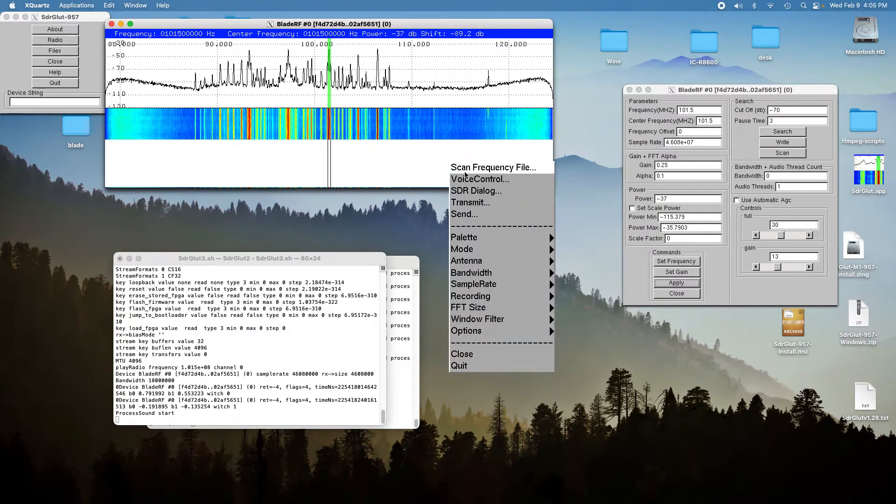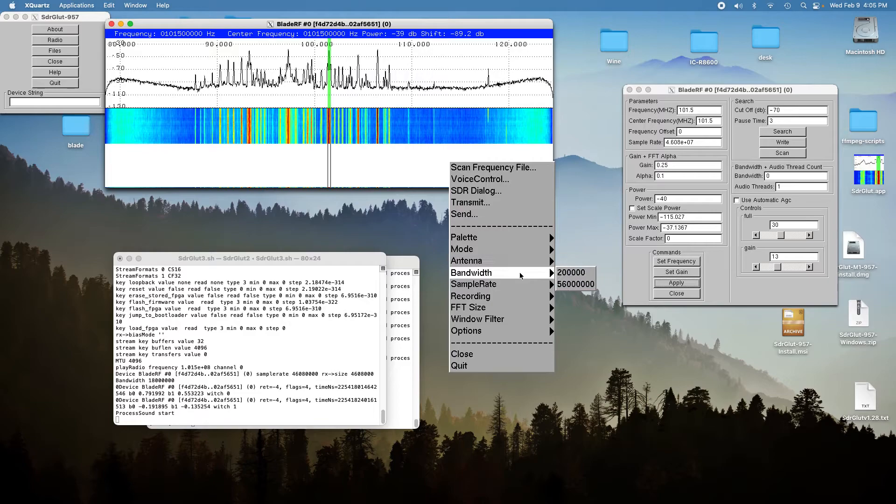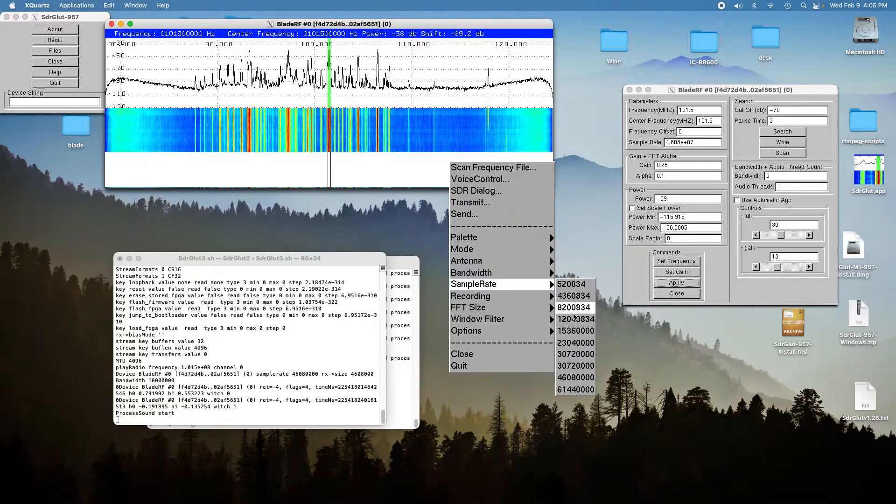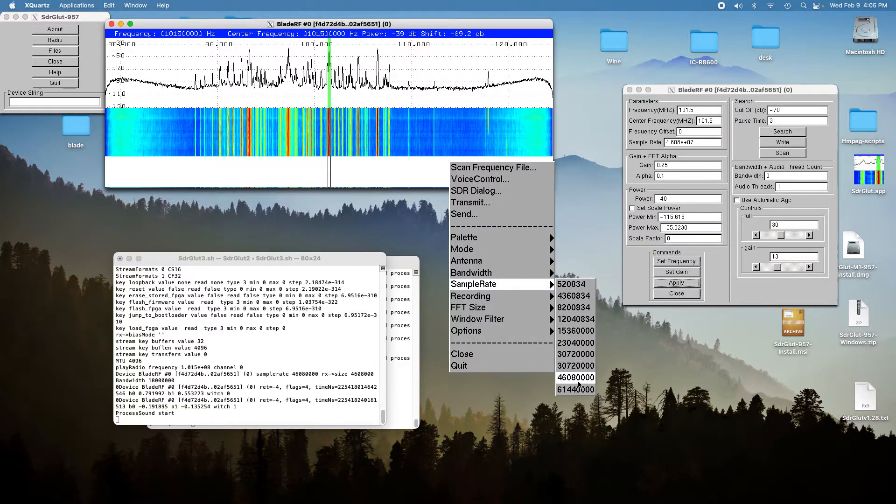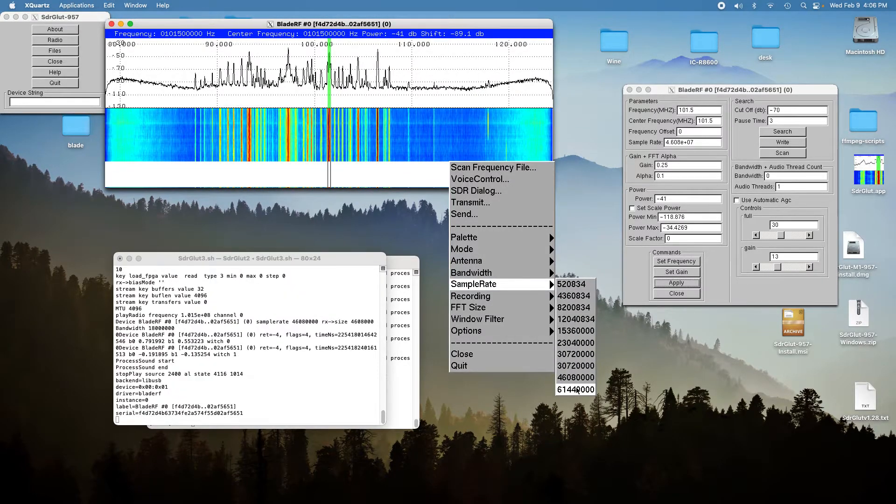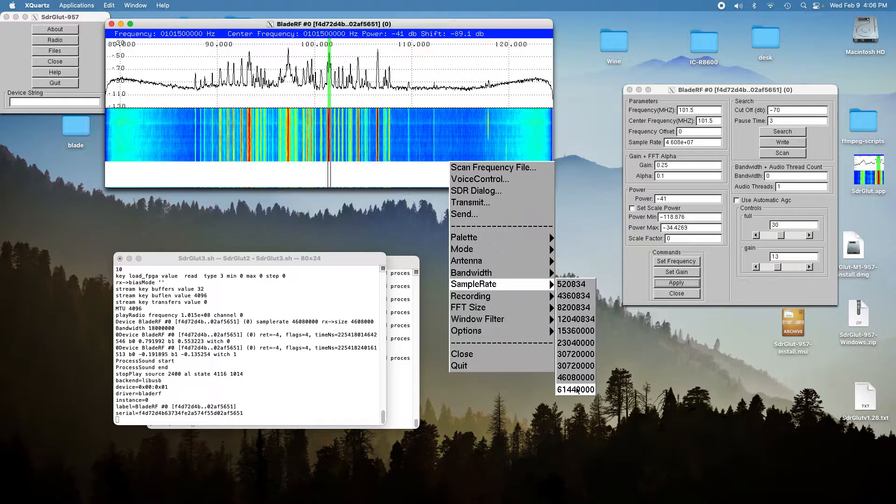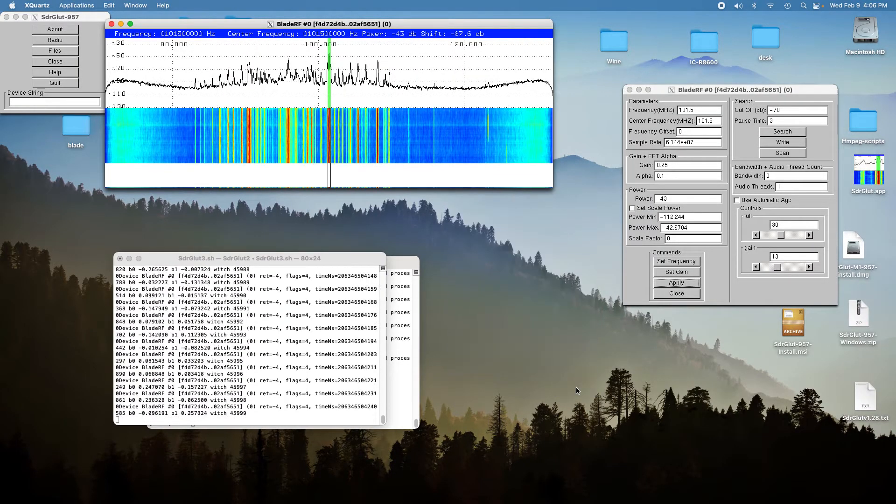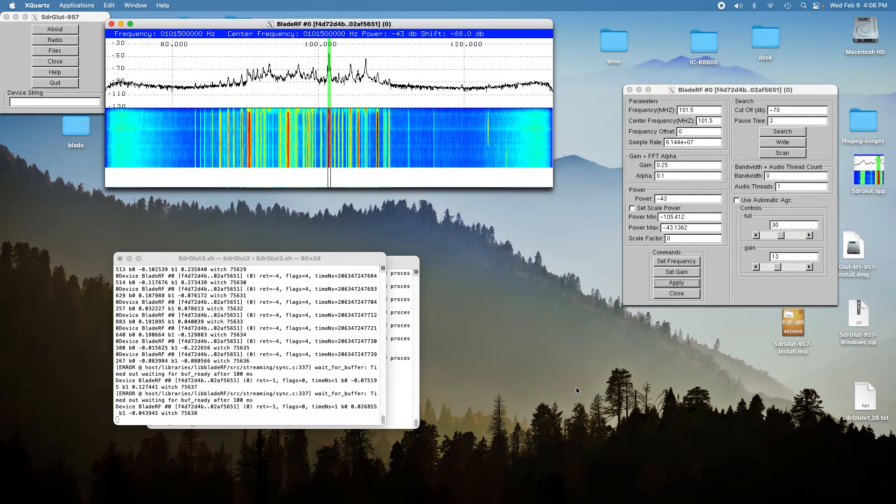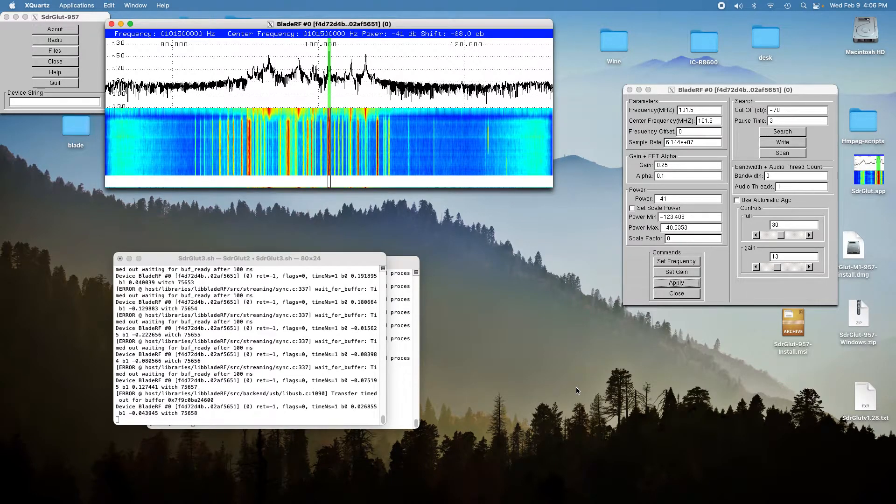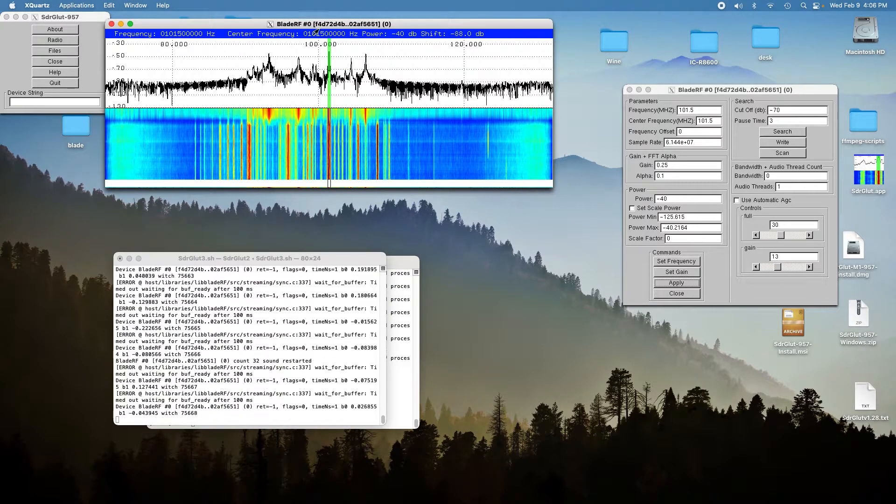We'll just go ahead and try the 60 mega samples per second, 61 mega samples per second. And you can see it won't do 61 mega samples per second.